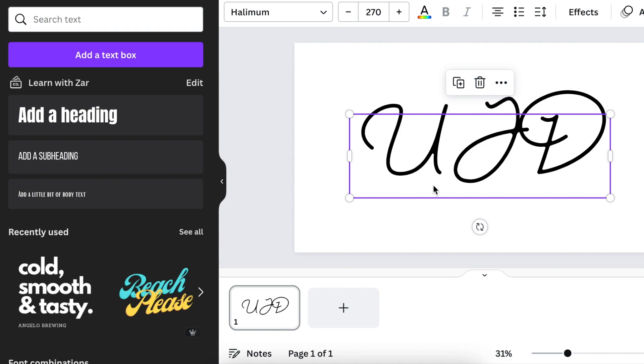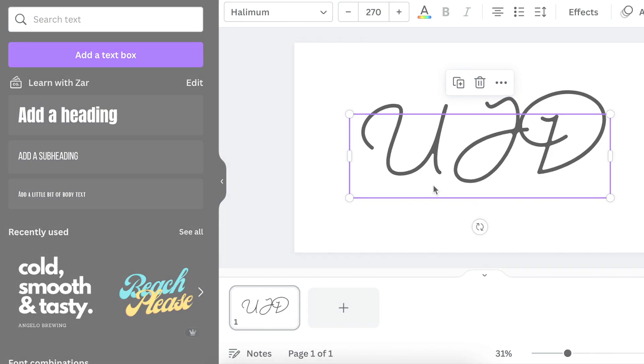And I do have another video that I've created that covers fonts on Canva. You can go check it out here. I appreciate your time that you spend with me. I will see you on the next video.